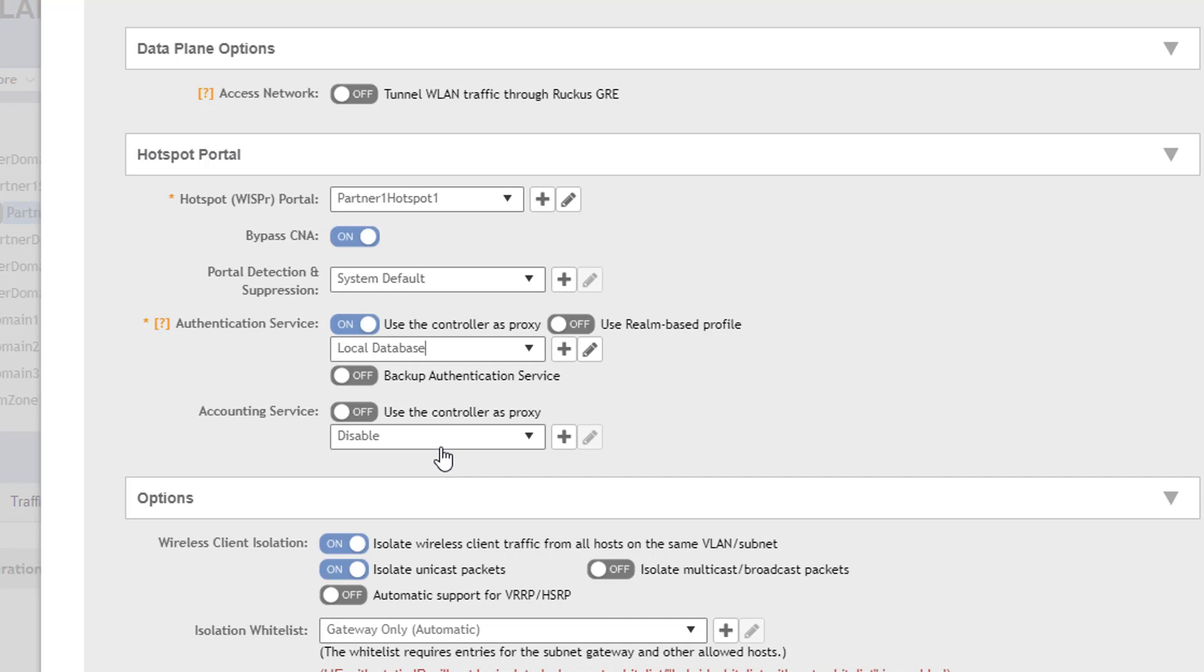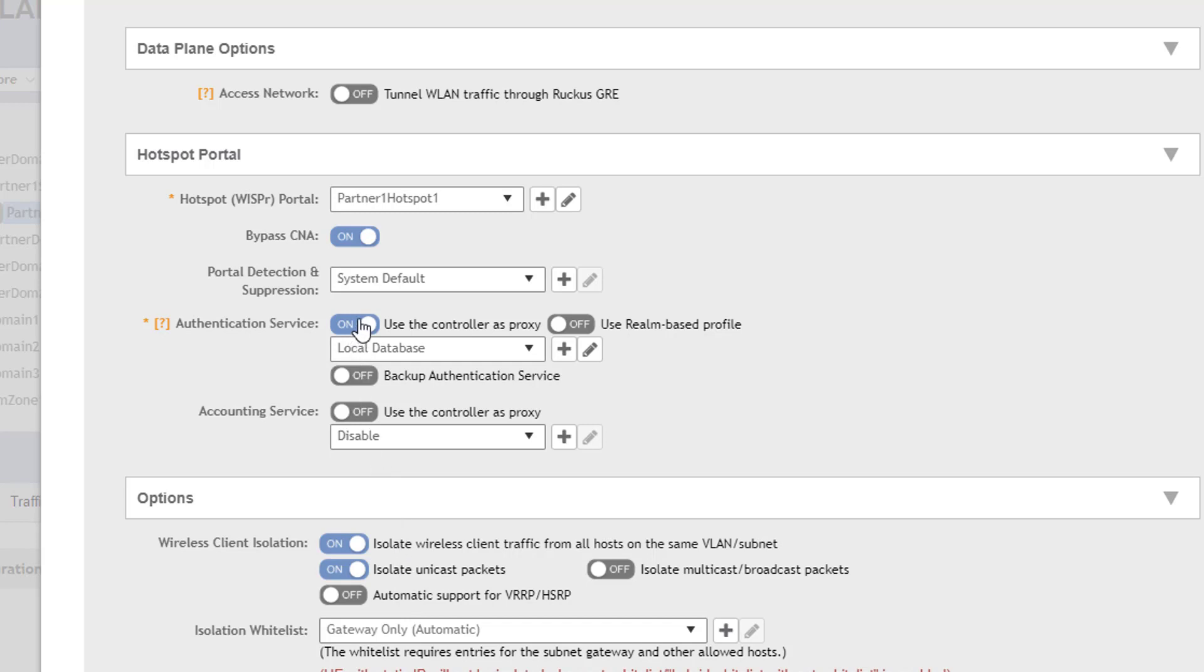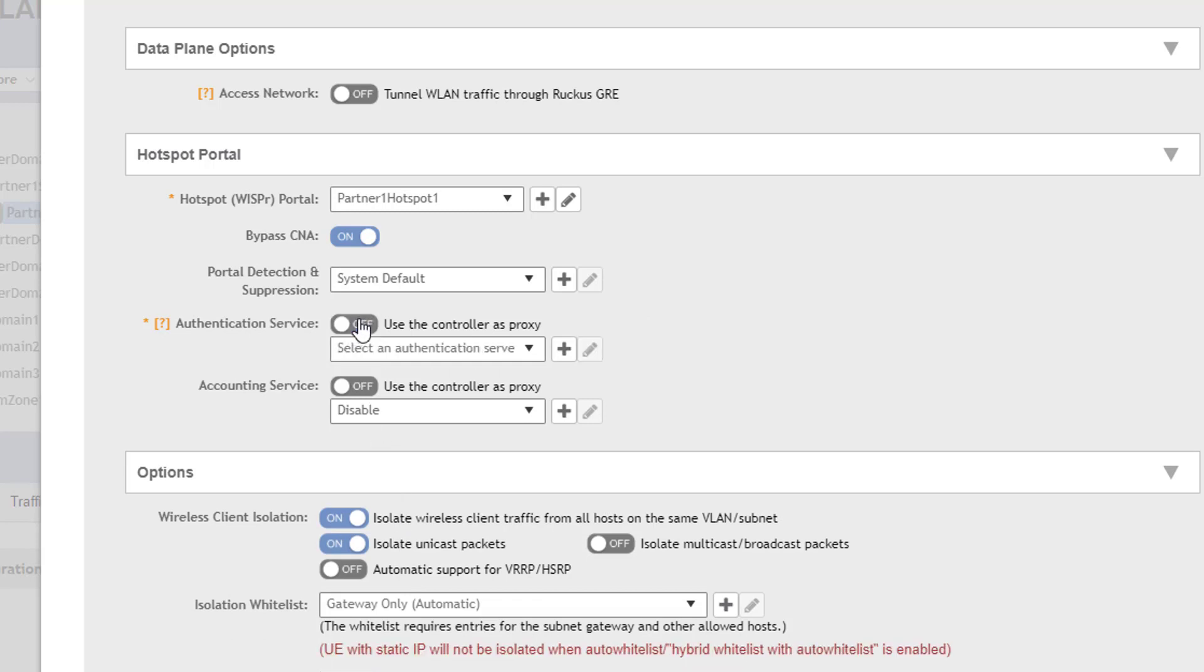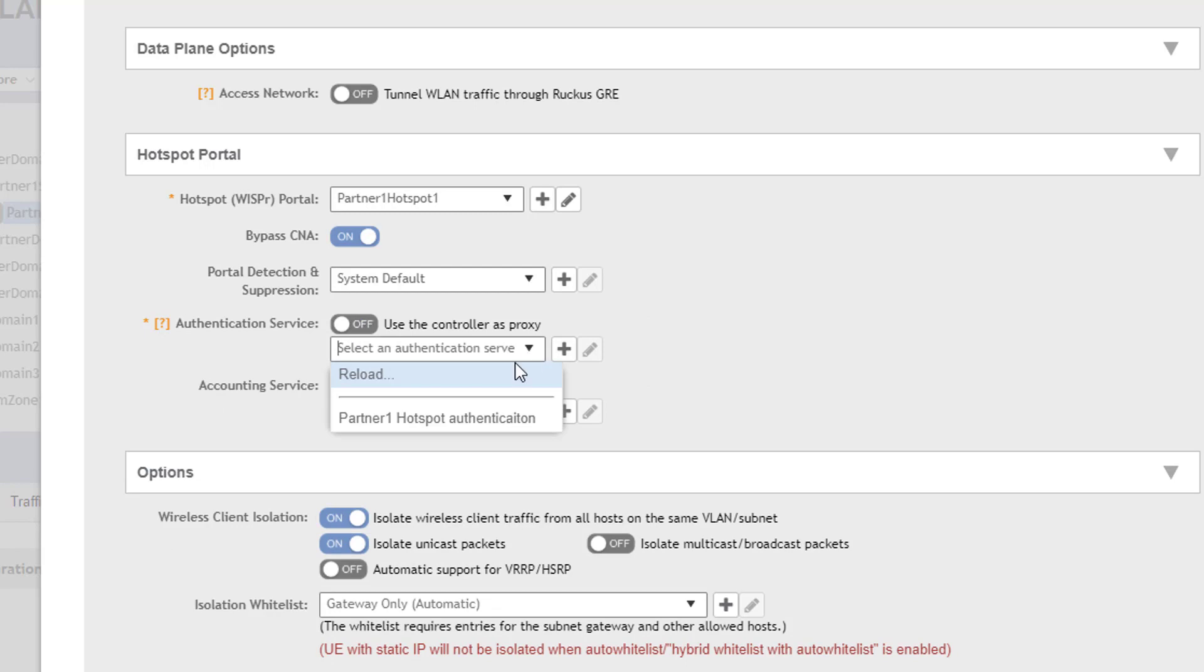The third option is to configure an authentication service that will forward credentials to an outside authentication device. There are other videos in this series that shows how an authentication service can be configured. We have a non-proxy authentication service already configured so we will select it for our authentication method.